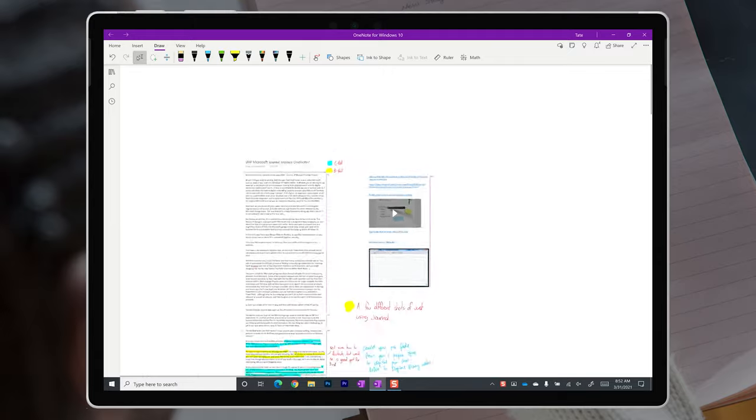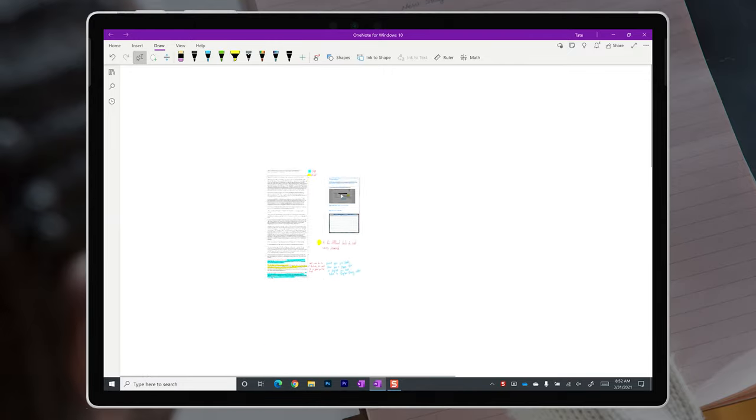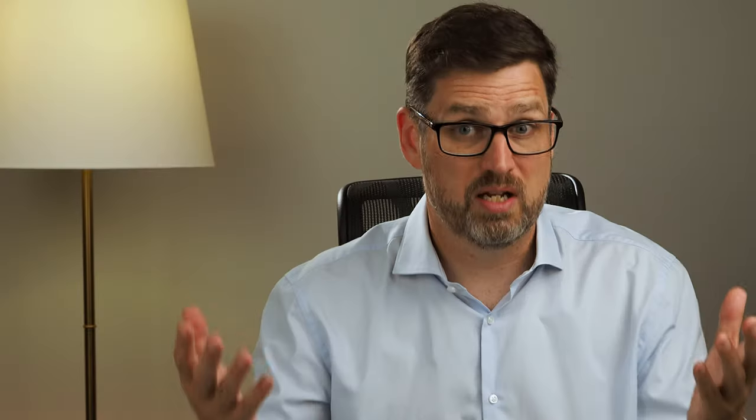And as I continued down the road of digital note-taking, I quickly learned about OneNote, and I fell in love with the infinite page concept. I mean, if it's a digital page, do you really need sizes at all? And ever since, I've used OneNote.